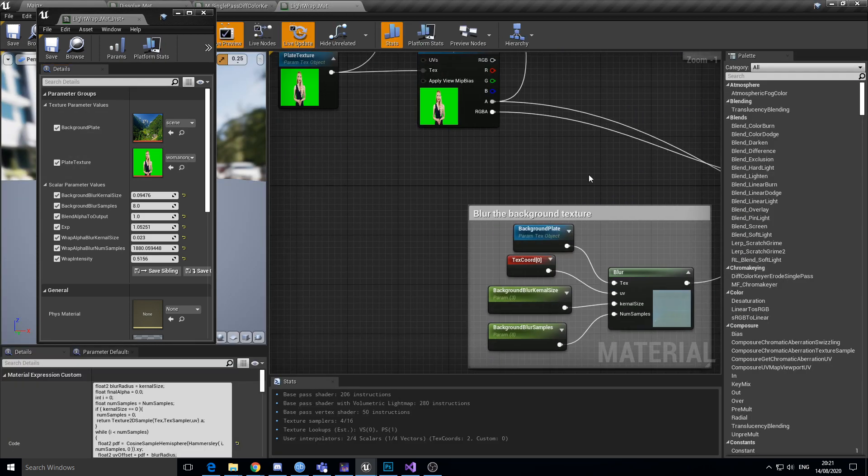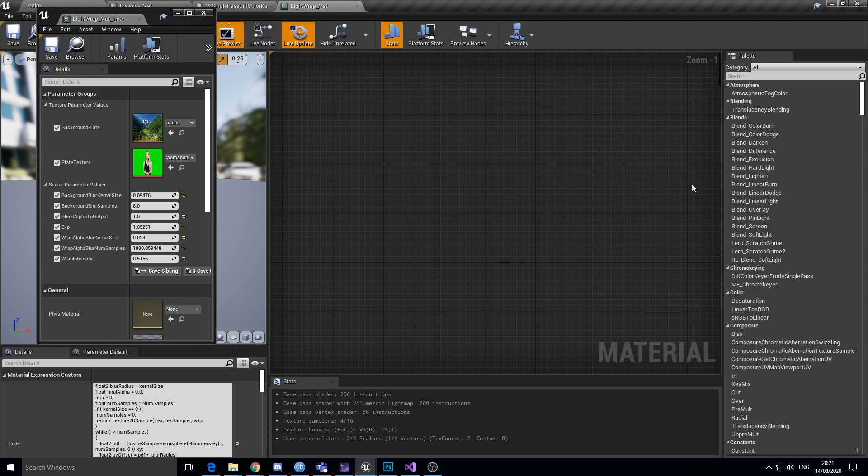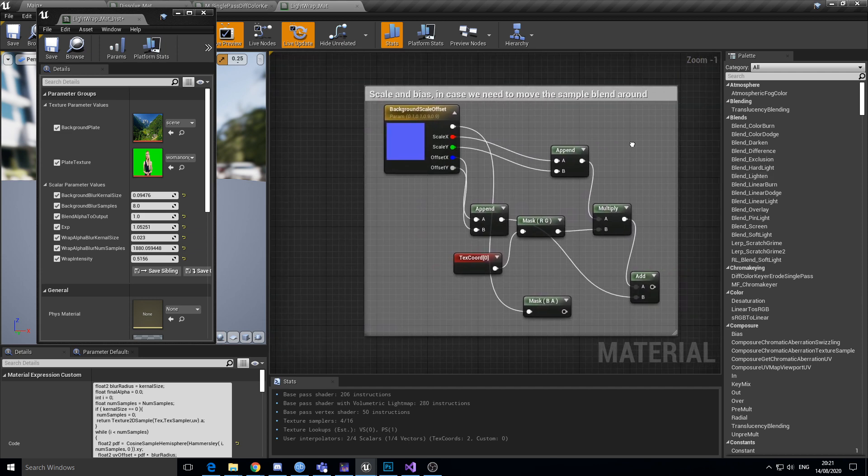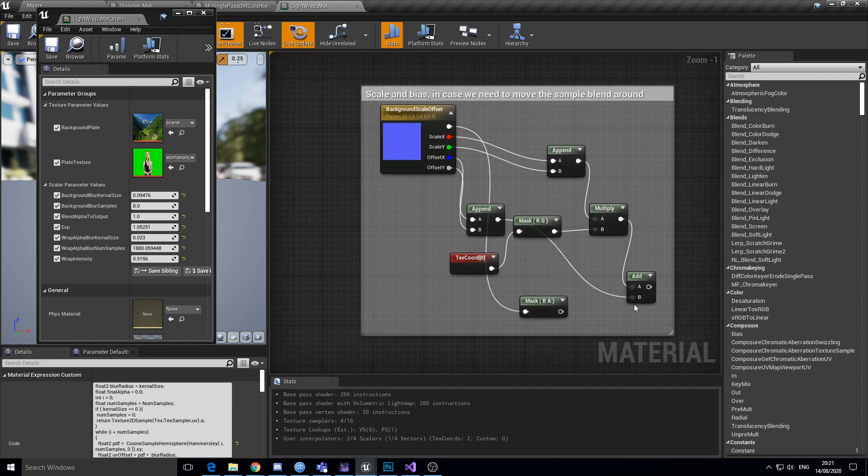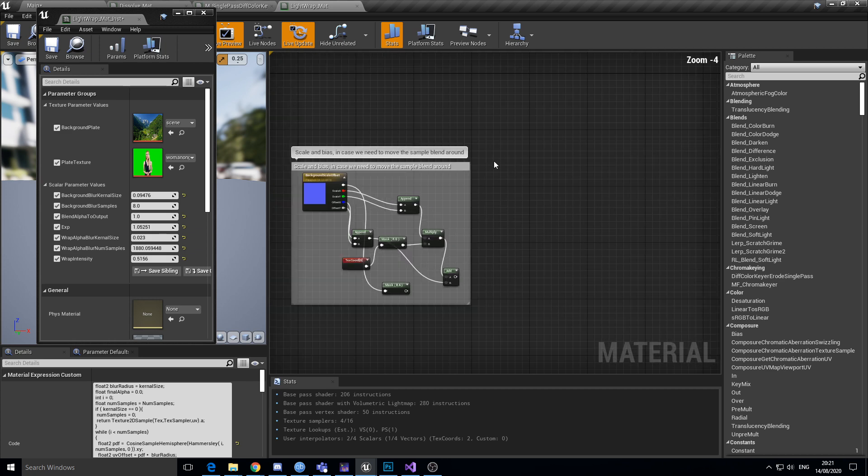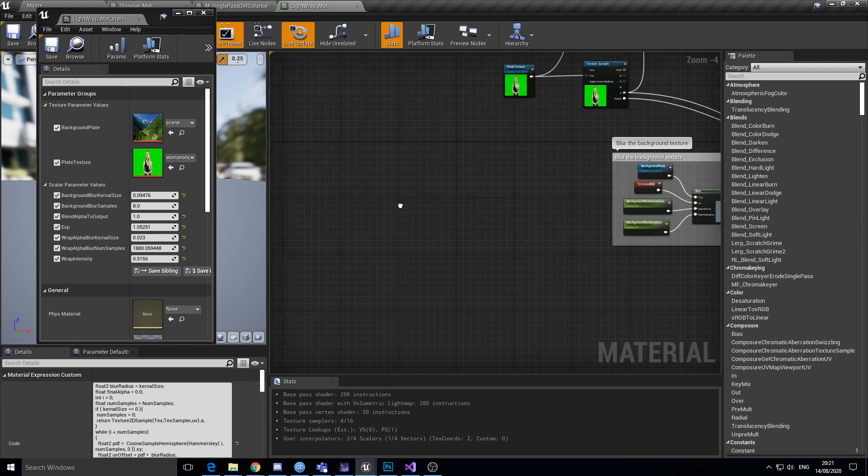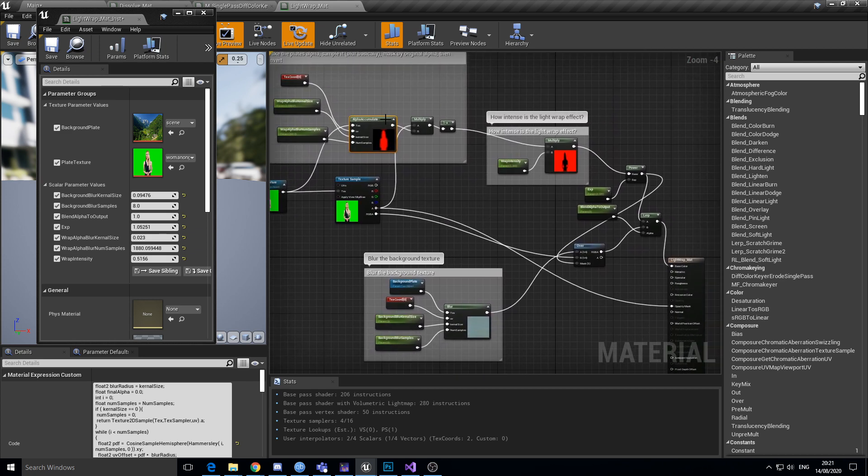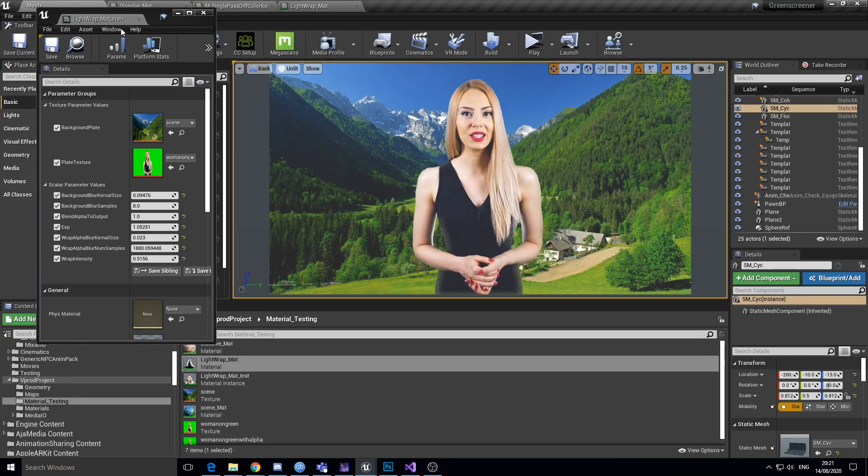Just to show you that it's just a simple scale and bias which I shoved over here somewhere. It's just a simple scale and bias texture coordinate thing, but I ended up not using it in the end.